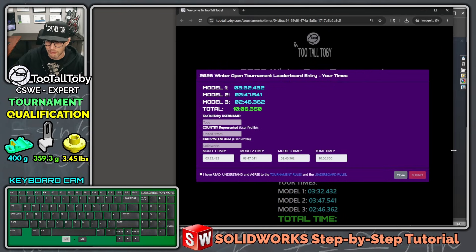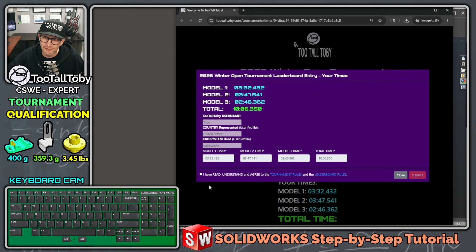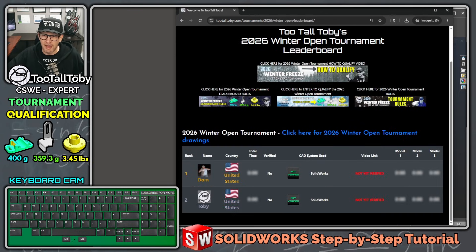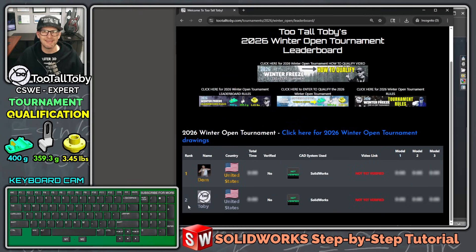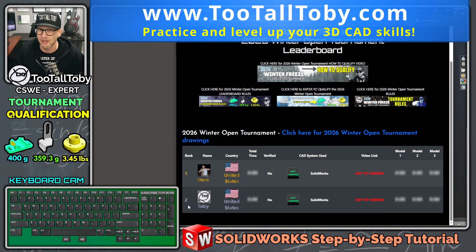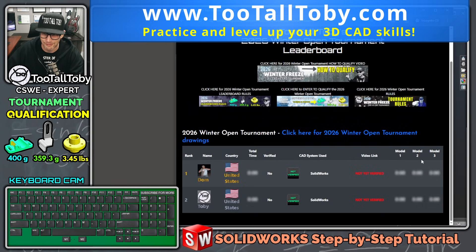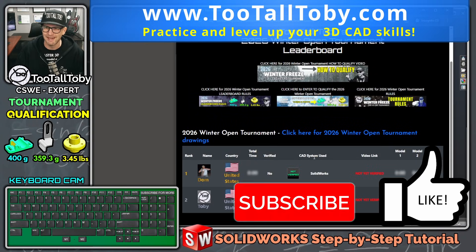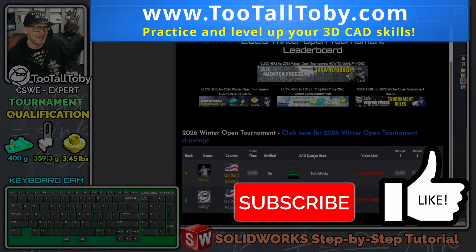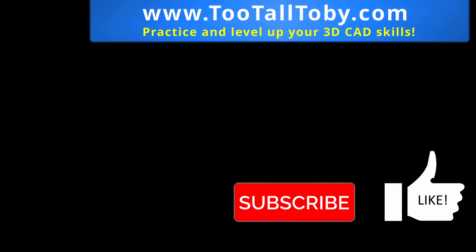Once you finish model 3, you get a report showing our total time was 10 minutes and 6 seconds — not bad. I think I could do it a little faster. I've read and agree to the tournament and leaderboard rules, and I'm submitting this run to my user profile at tootalltoby.com so everybody can watch the video. I hope you enjoyed this run — I'm going to try to get it under seven minutes, three models. I'll bet Dom is getting a sub-five-minute time. Good luck on your tournament runs — you can compete using any 3D CAD system, and I'll see you in the next qualifying run.